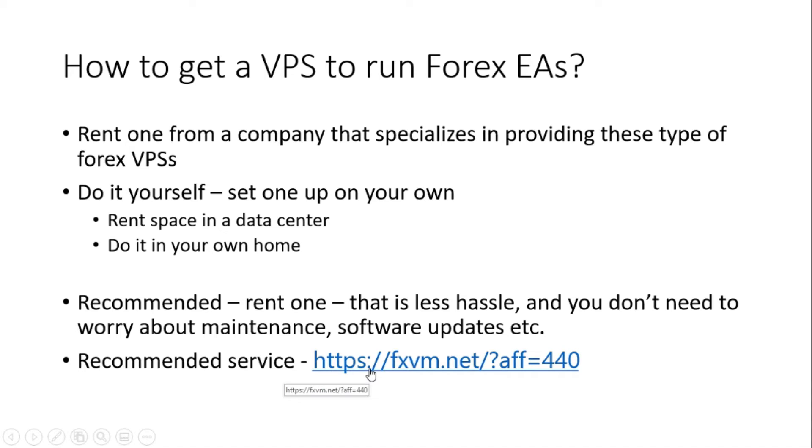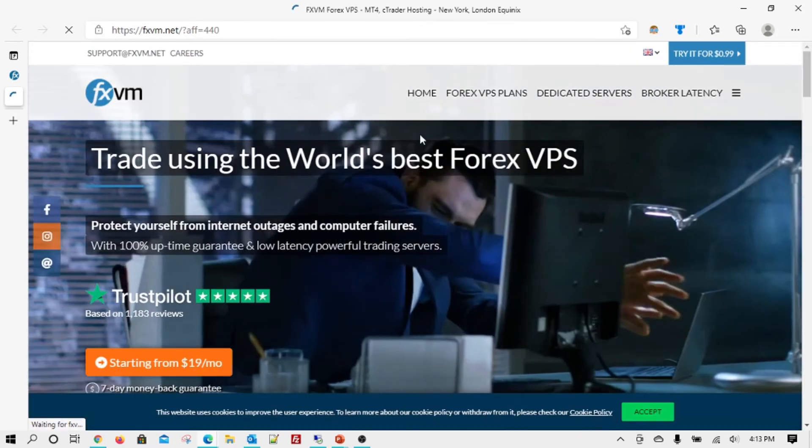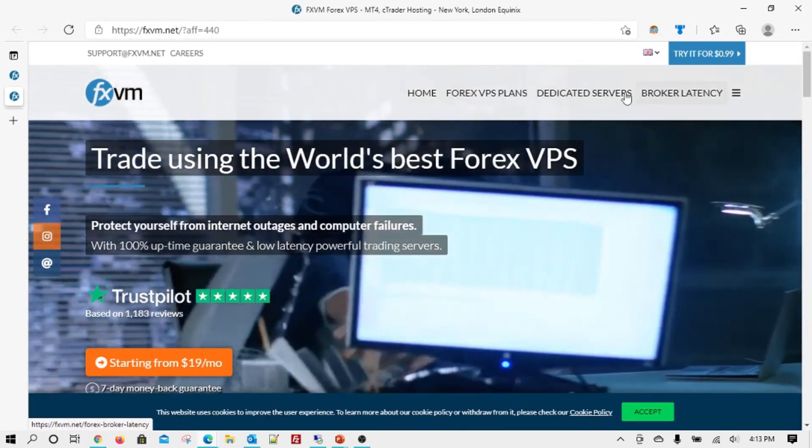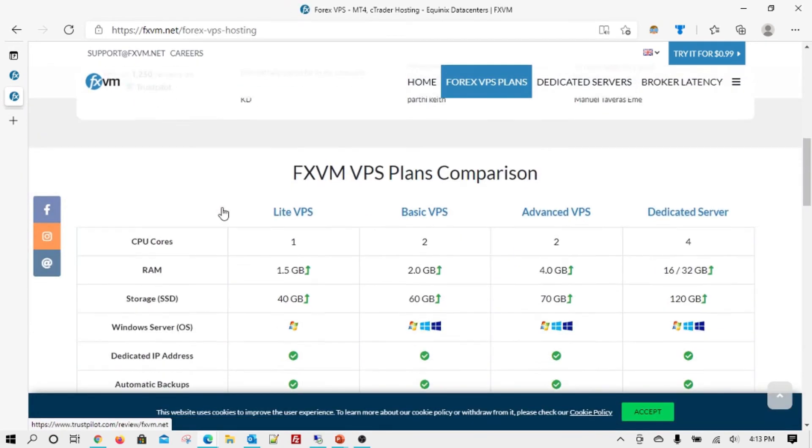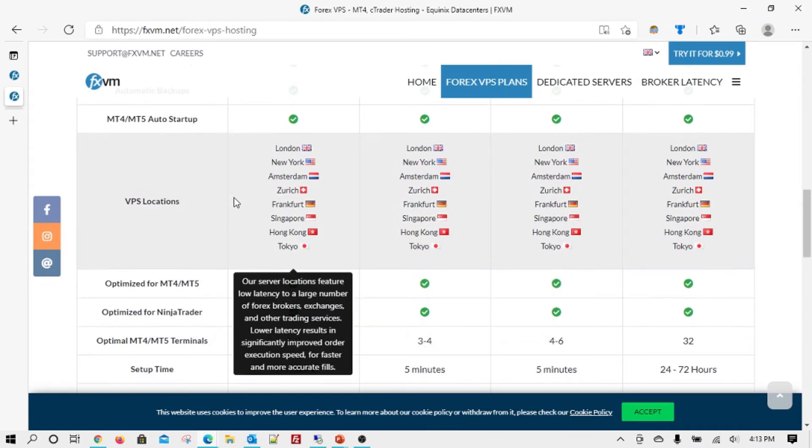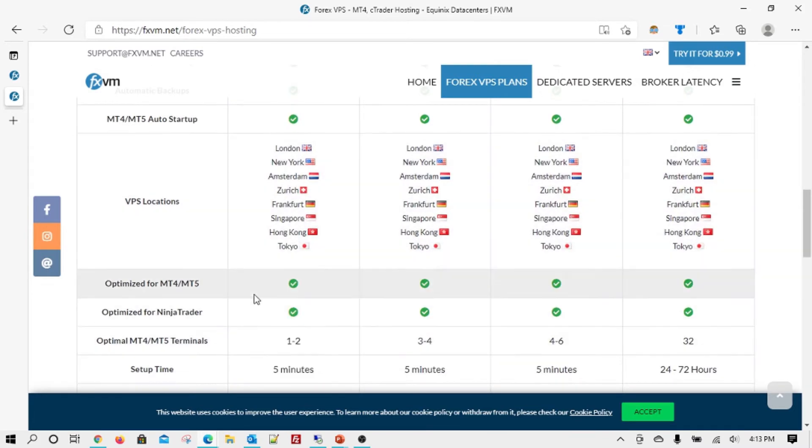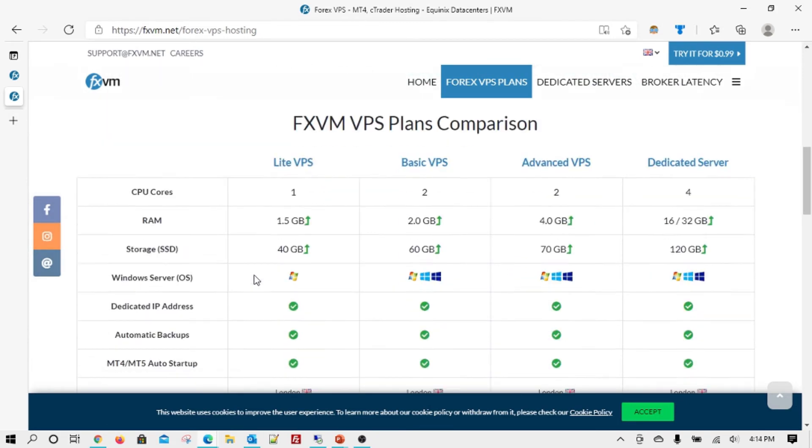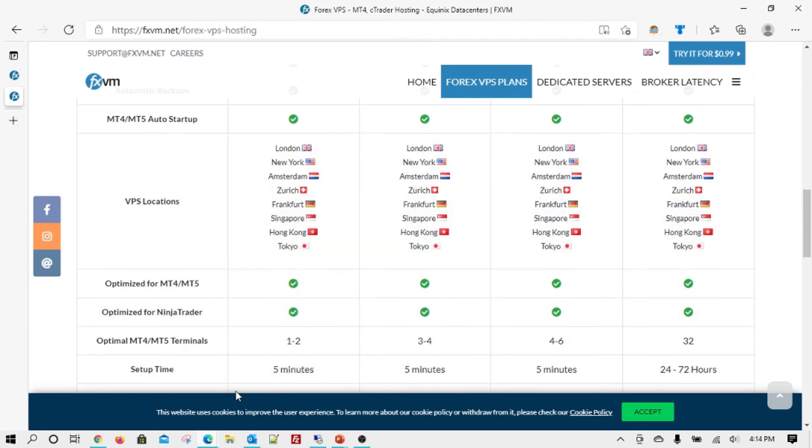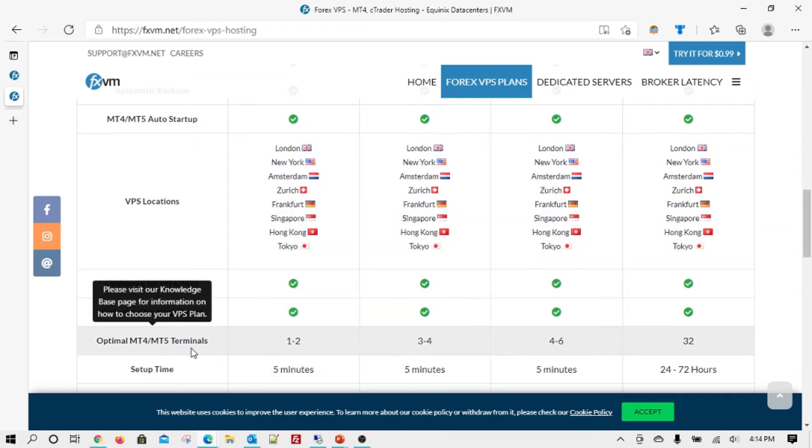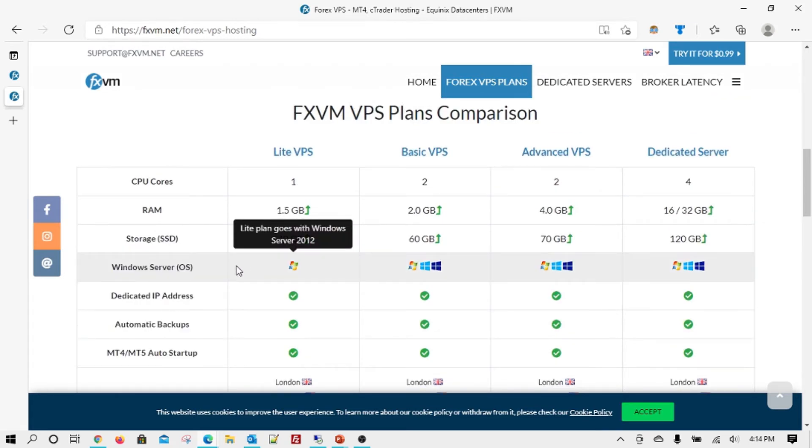This is the service I would recommend called FXVM. And I will also set up the link in the description section of the video. So when you go to FXVM, essentially you'll see that you have different plans available. If you are new, always go for basic one. That's more than enough to run four or five instances. They say don't run more than two or three. It's just a guiding rule. I've been using this plan for the last 12 years and I run four or five at times, even six.